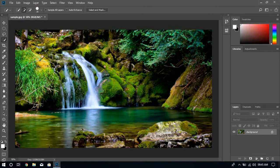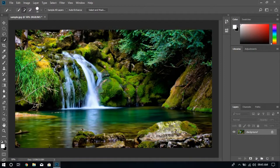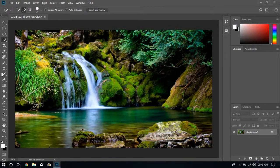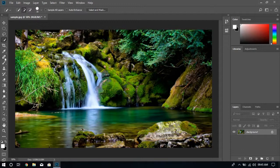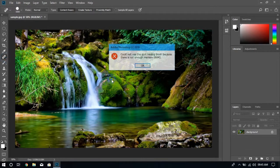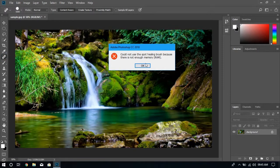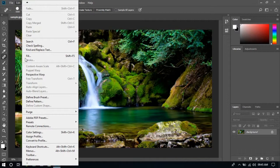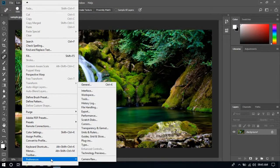Hi guys, welcome to my first video. In this video I'm going to show you how you can fix some errors that usually come after Windows updates in Photoshop. These errors are 'could not use the tool because there is not enough memory'